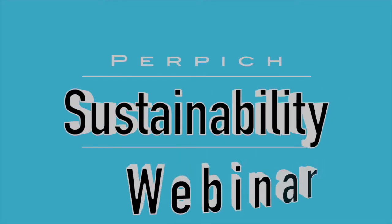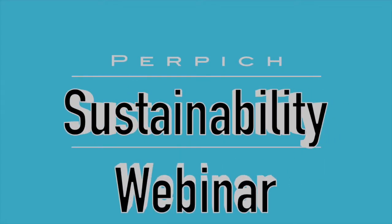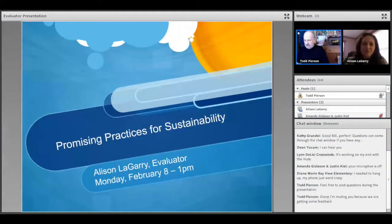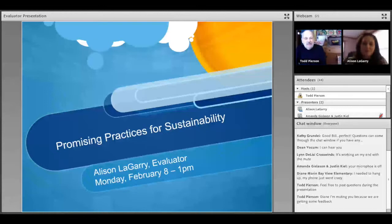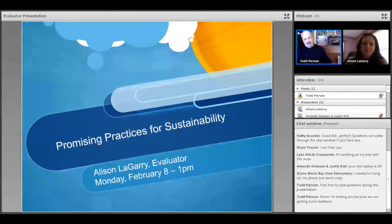That is Allison Laguerre that just joined us. She's on board this year as our evaluator. She has been working with us over the past three years. Some of you may have met her, but she has branched out on her own and has assembled a team of evaluators that will be working with us.